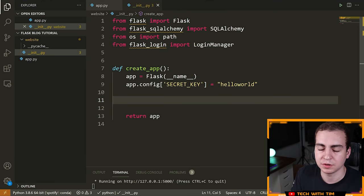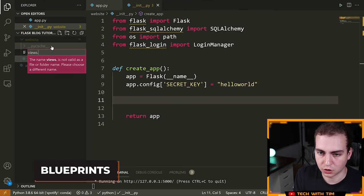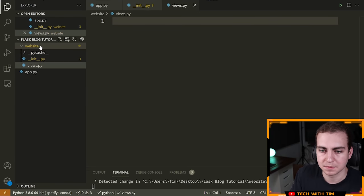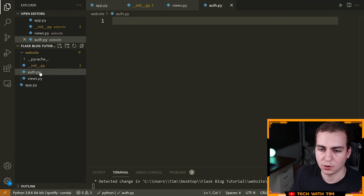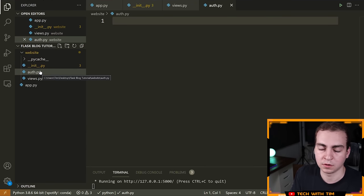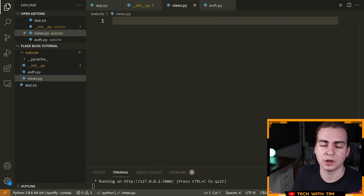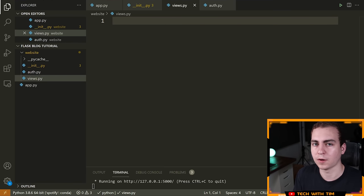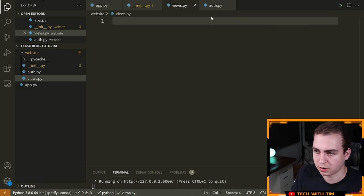I'm going to make two new files: 'views.py' and 'auth.py'. auth.py will have all the routes related to authentication — login, sign up, sign out, etc. views.py will have all the views related to the core blog application, like the homepage, user profile page, create post page, and so on. We've separated them out.